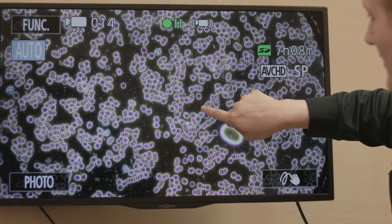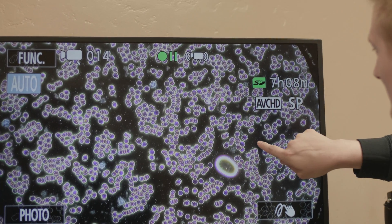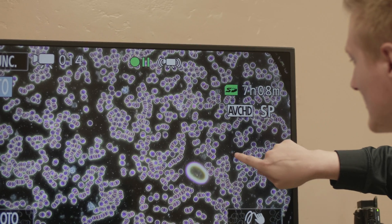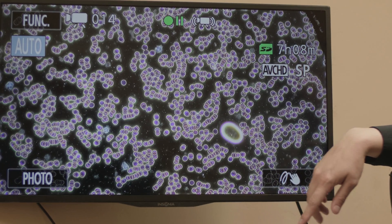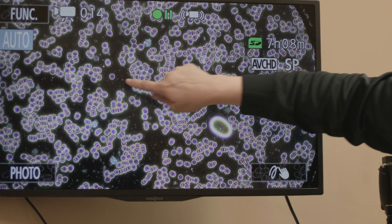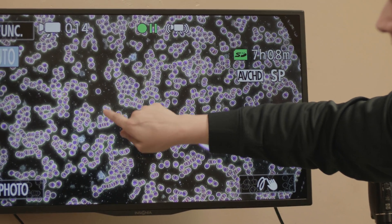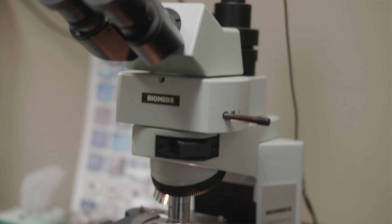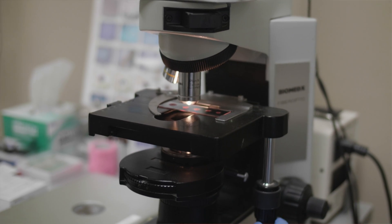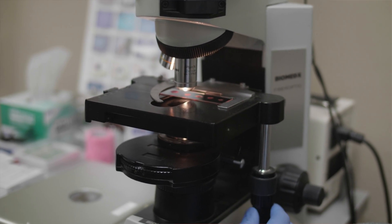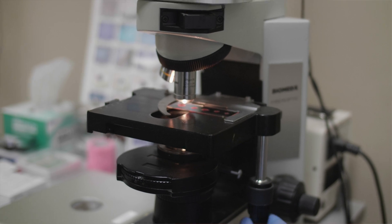The live blood acts as an educational feedback mechanism, where positive changes in the structure of cells can be viewed over time as improved nutrition impacts the blood. Nutritional microscopy, or live cell microscopy, can be combined with dried blood cell analysis.